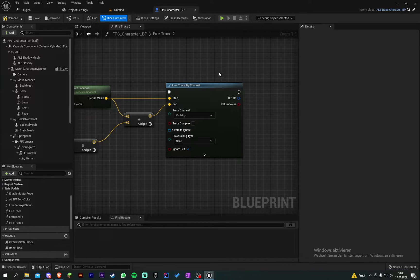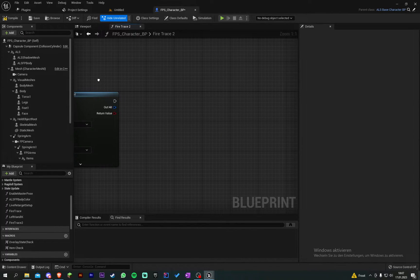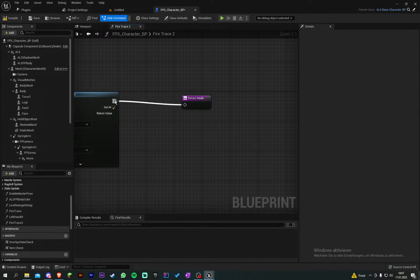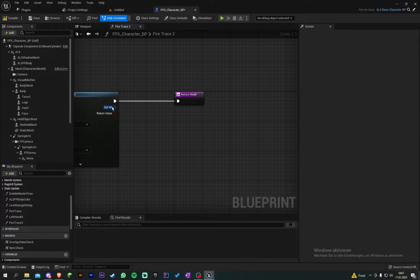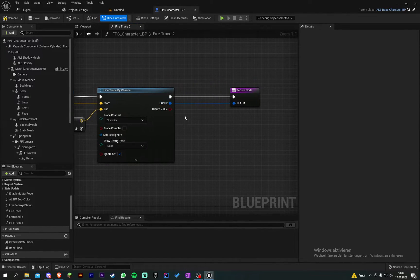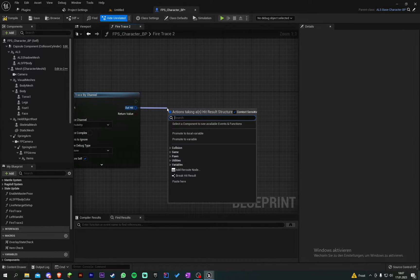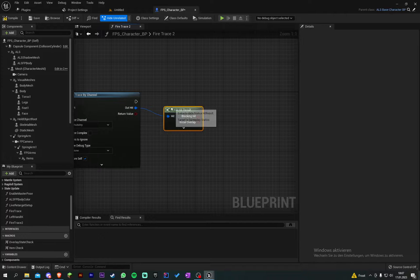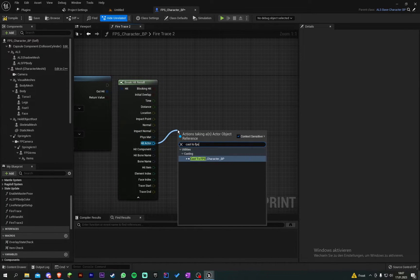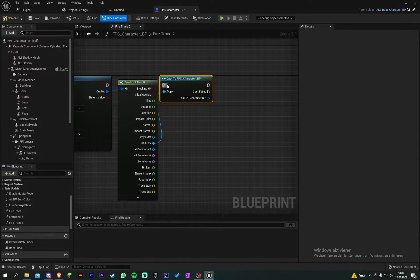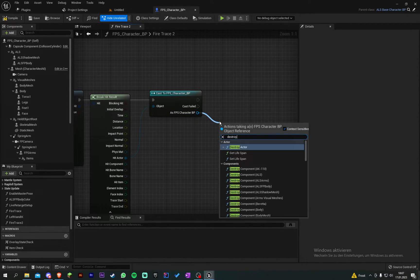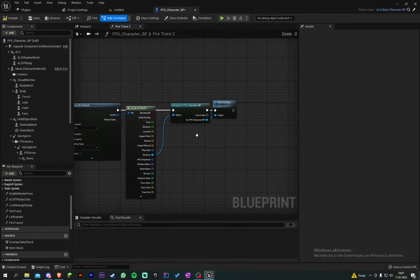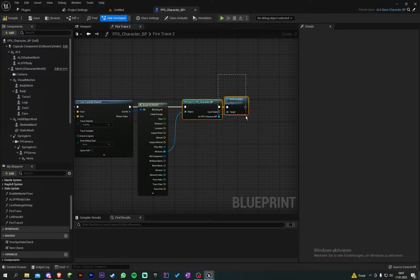Then if you want to make, maybe you can add a return node. And then in our new graph you can do some stuff with those values you get. Or you can just make it here. So we break it and when we go to hit actor and then we cast to first person character maybe. And then just destroy it. So when you are hitting another player the player will be destroyed.